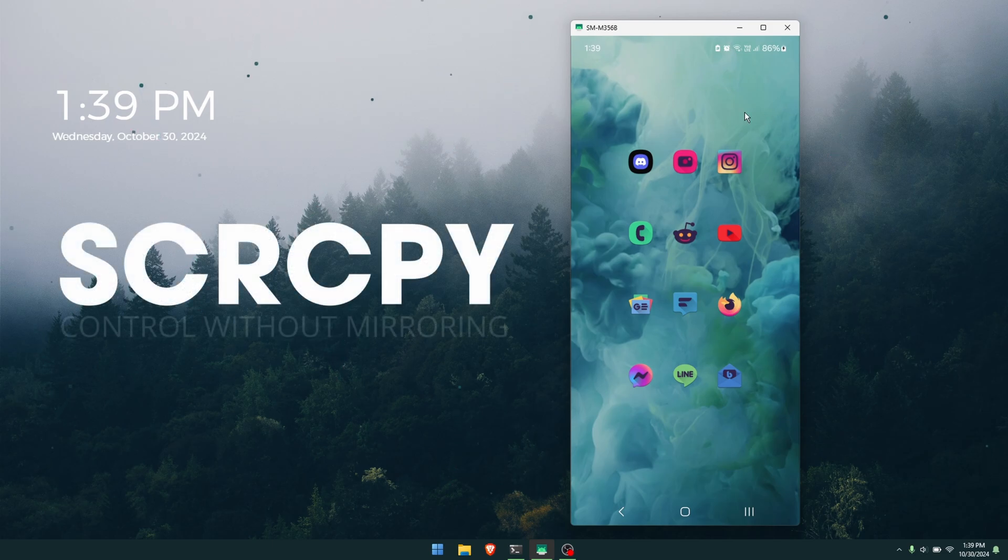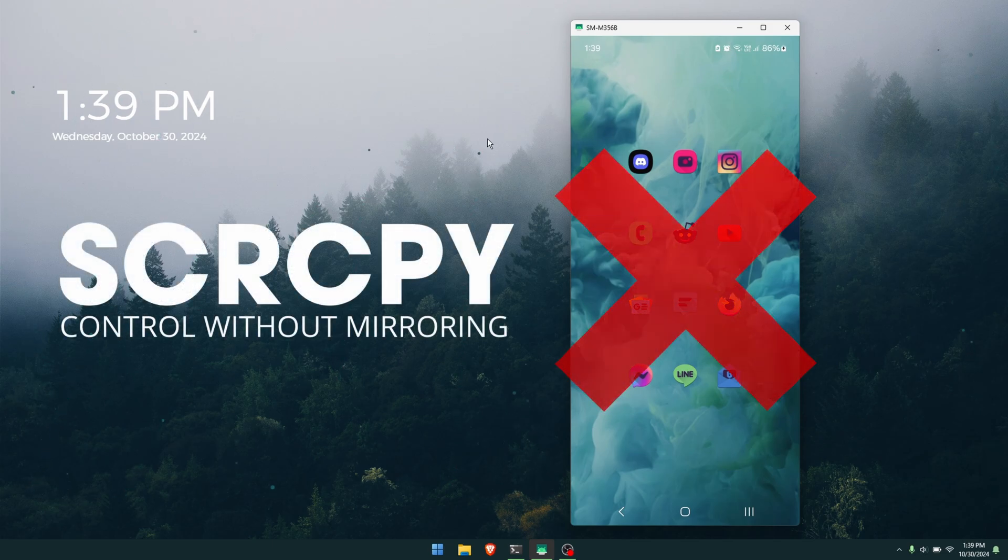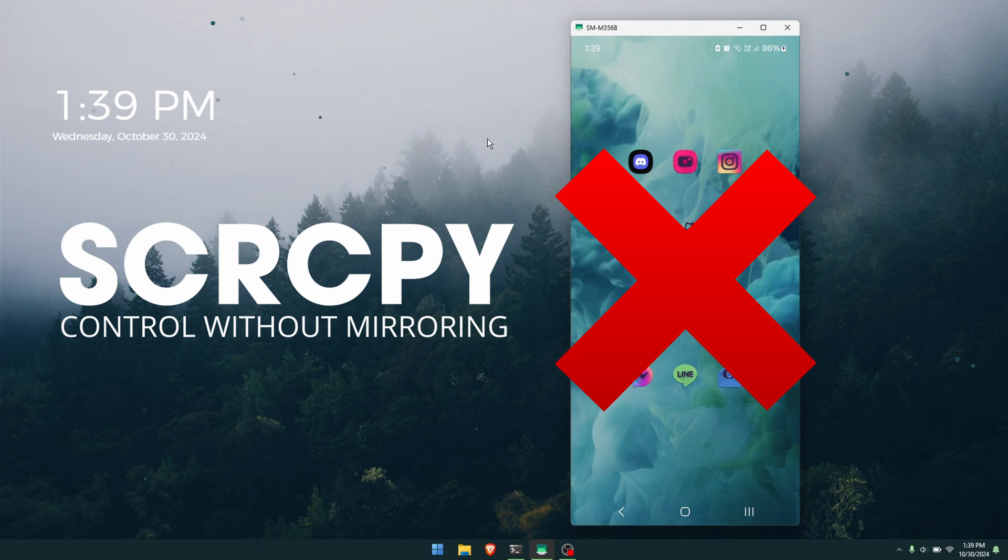Hello everyone, welcome to the channel. In this video today I'm going to show you how to set up scrcpy without any screen mirroring, so it'll allow you to control your Android device without having it shown up on your Windows screen.